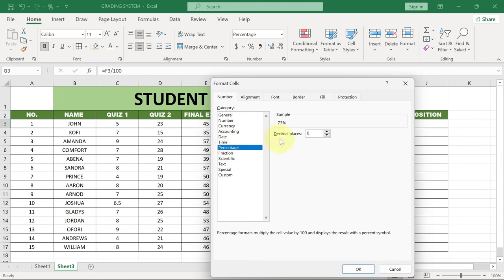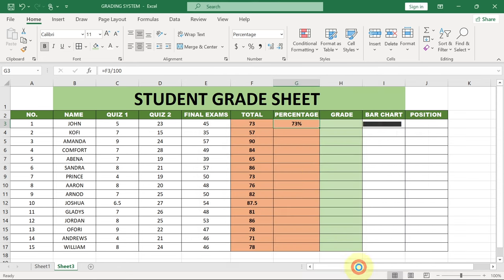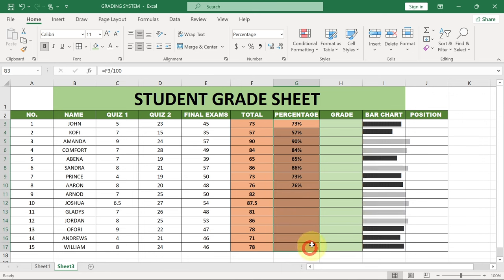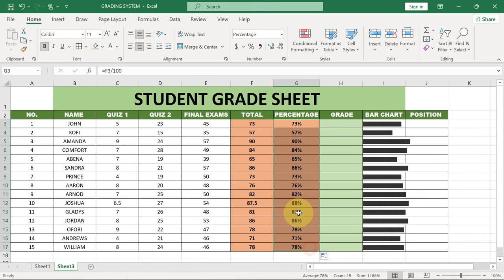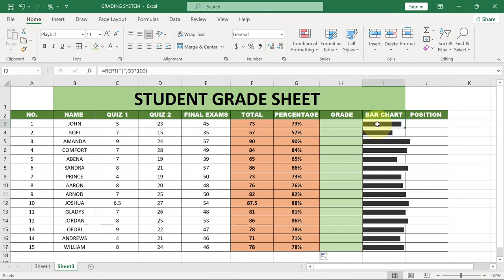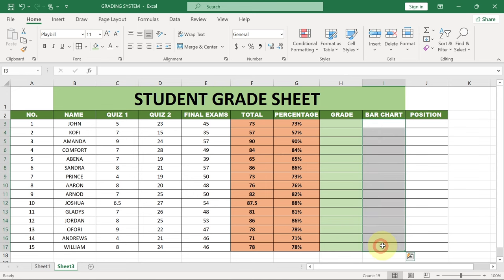Make sure you select Percentage. For the decimal places, if you don't want any decimal places for your percentages, just change this to zero and click OK. Then we can drag this down to get it for the rest. Now I'm going to delete this and show you how to create it from scratch.